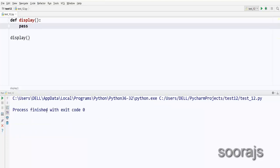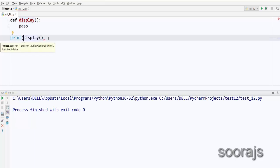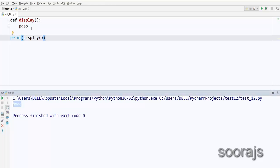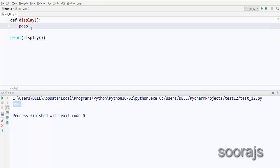If I use `pass` and run this program, it does not give me any error. But if I print the `display` function you can see it returns `None`, because the `display` function is not returning anything. You've only mentioned a `pass` statement inside it, and the interpreter finds no return value, so it displays `None` as the output.